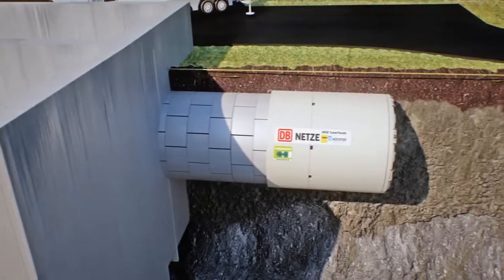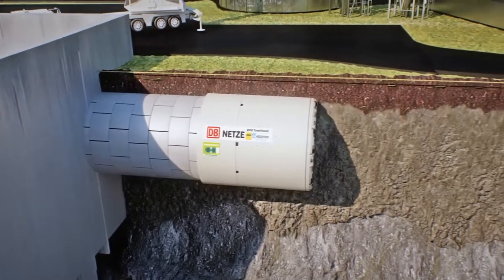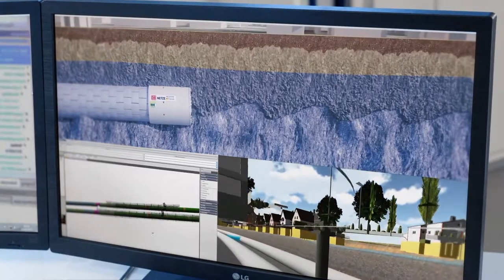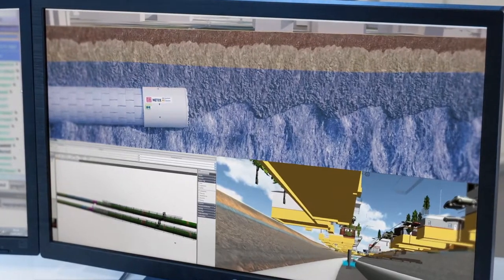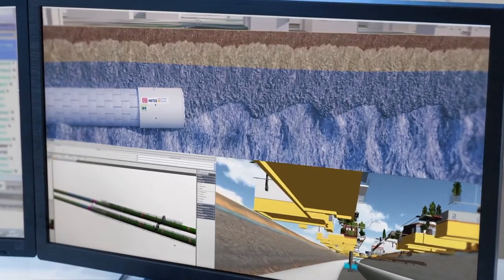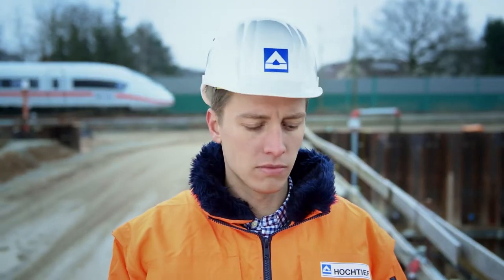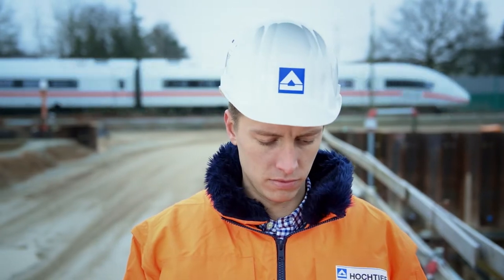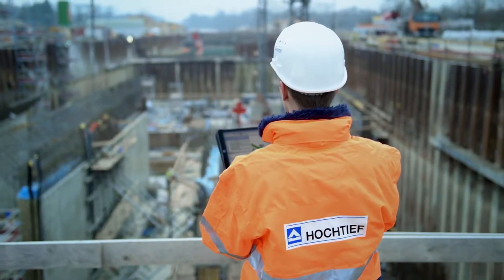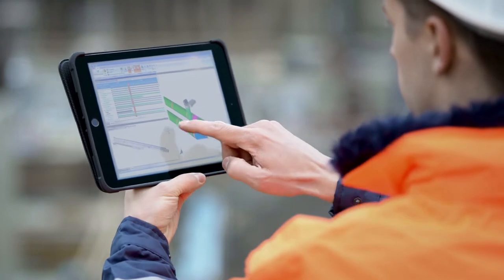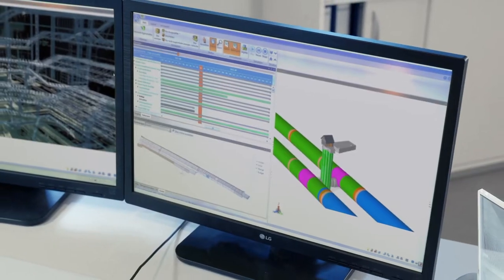This method is based on a digital 3D model that enables us to virtually simulate every detail of the entire construction process. We can compare this simulation with the actual situation at the construction site at any time. It would be hard to imagine a more effective system for monitoring construction and ensuring dependable planning.